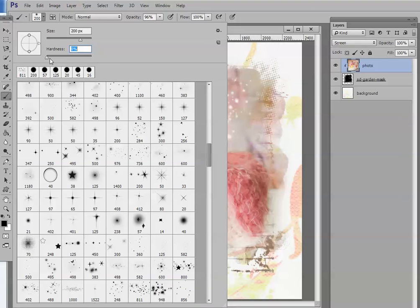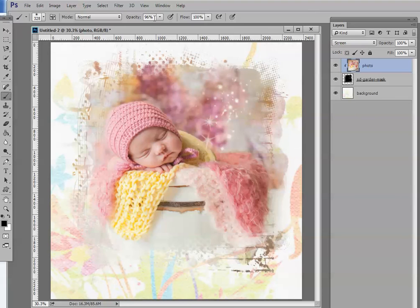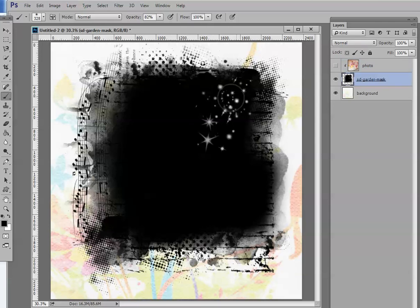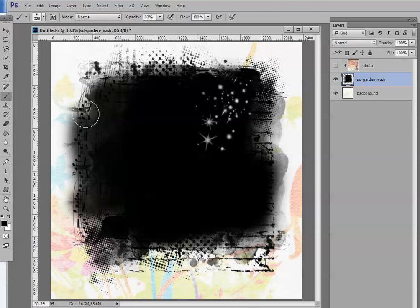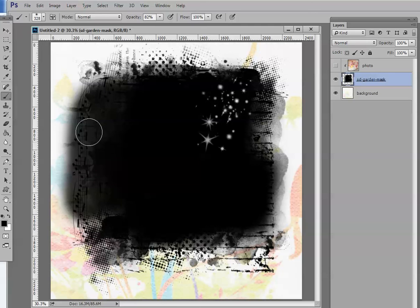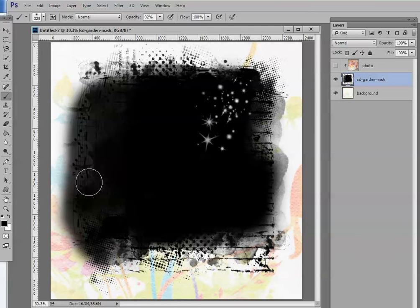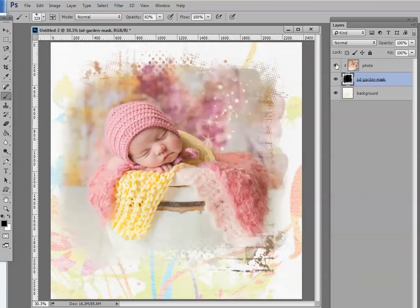I'll use a 200-pixel brush with softness all the way down to zero, and maybe change the opacity a little bit. Let me turn the photo off, turn the mask on, and go ahead and get rid of some of that music. So you can get rid of all of it, or just a little bit of it, whatever you want, to make it look different from how you used it before.